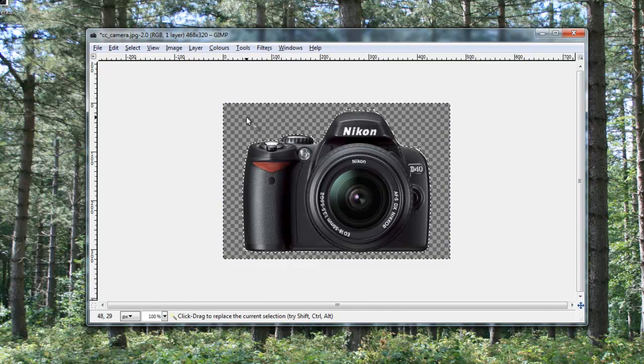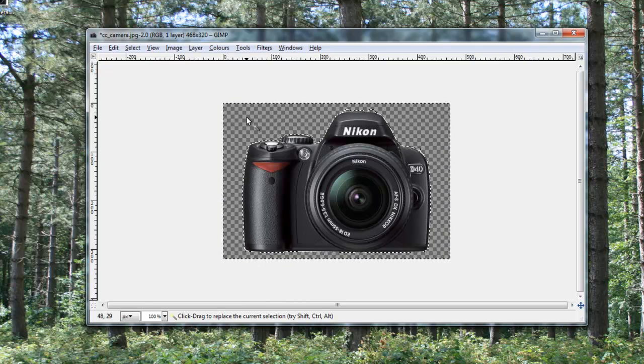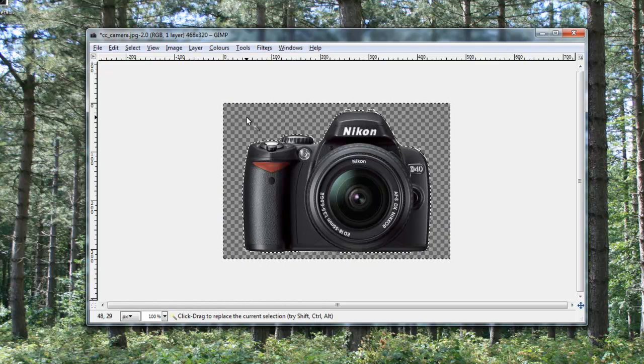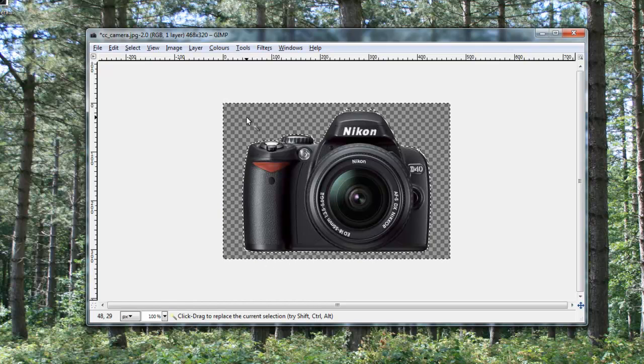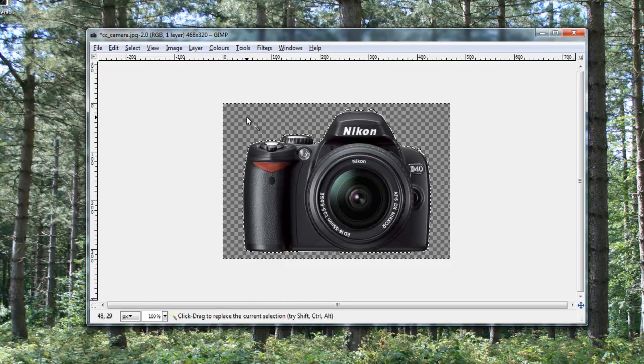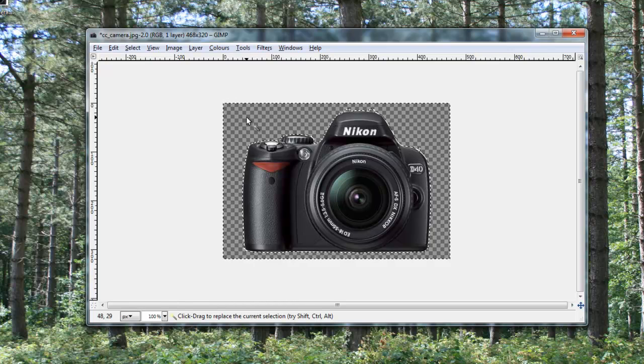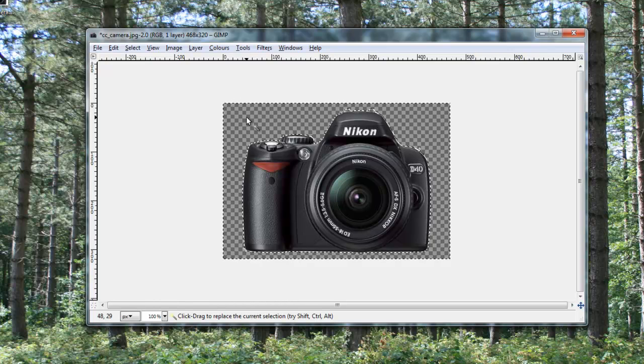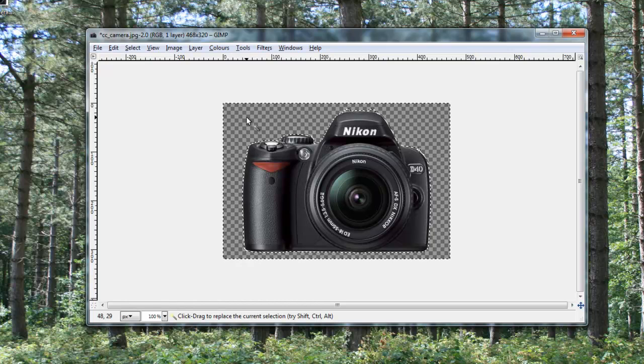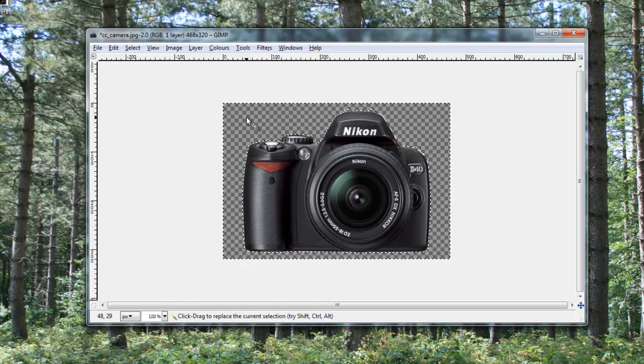It comes up with this kind of checkerboard, and that just means that it's transparent, basically. That is just like GIMP's way of showing this is a transparent image. So that is if it just has a simple, plain color background.